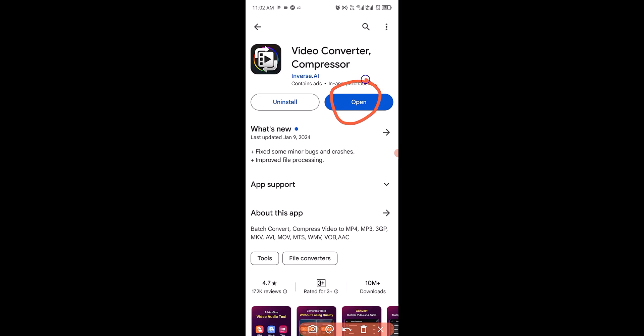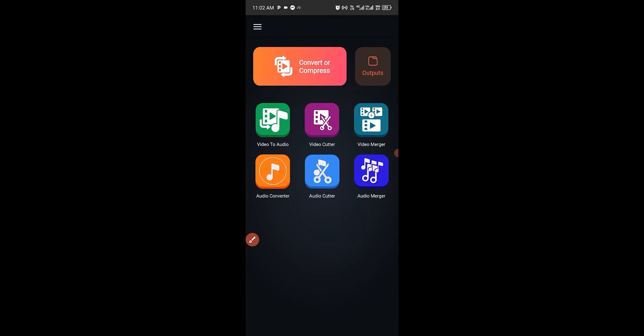It's going to load up like this. After you've successfully downloaded, installed, and launched the app, the next thing you want to do is see how we can use this app to combine or merge multiple audio files into a single MP3 on Android.